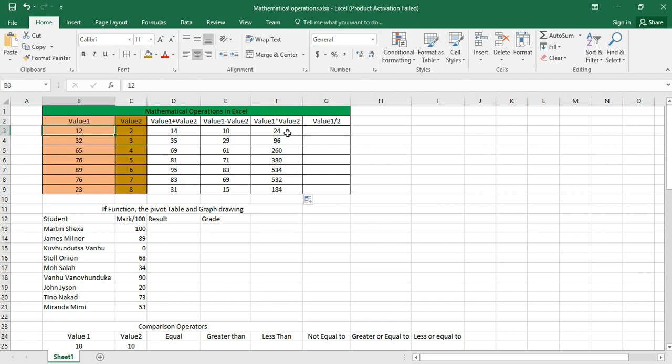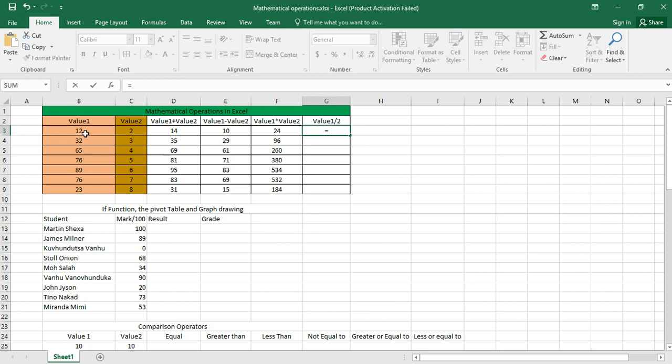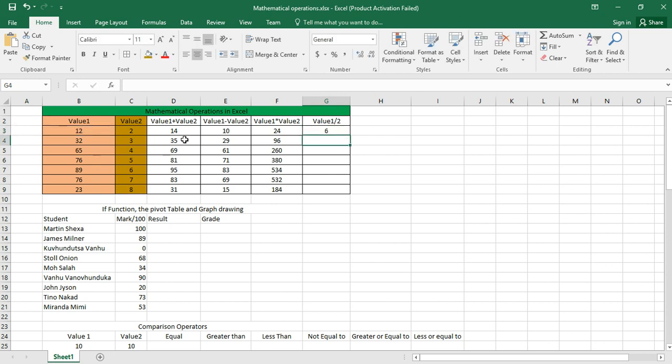For division, I want to divide value 1 by value 2. I click there, put an equal sign. The reference is B3, so I say B3. I put the forward slash which is the division operator, then I put C3 in there, then I press Enter. 12 divided by 2 is 6. I do the same for all other values, then I get those values.